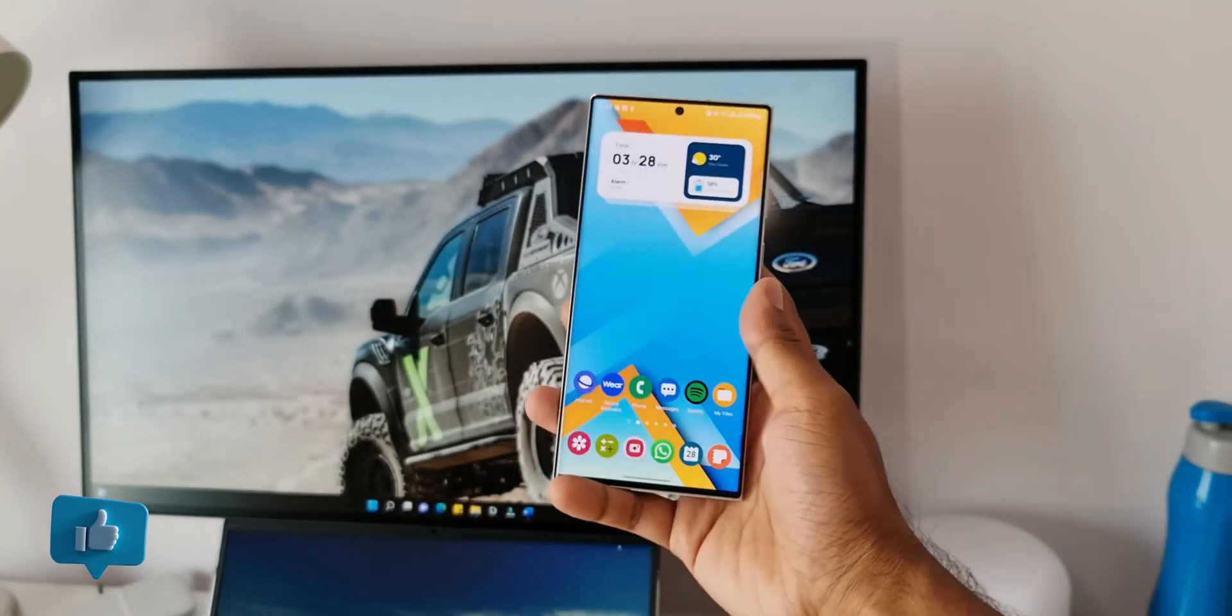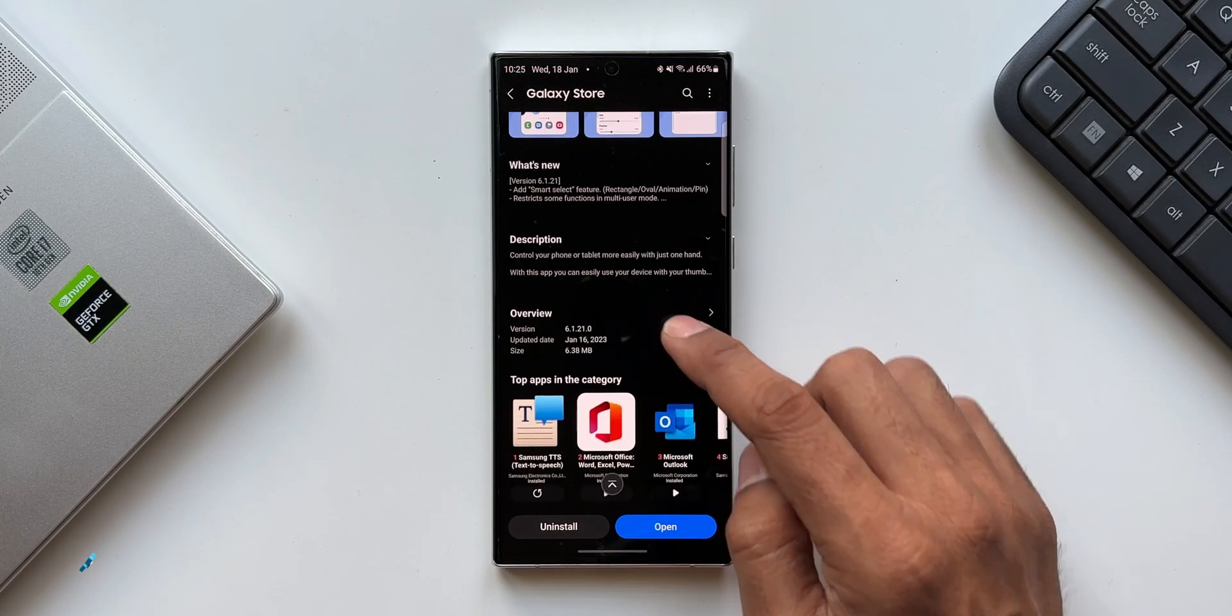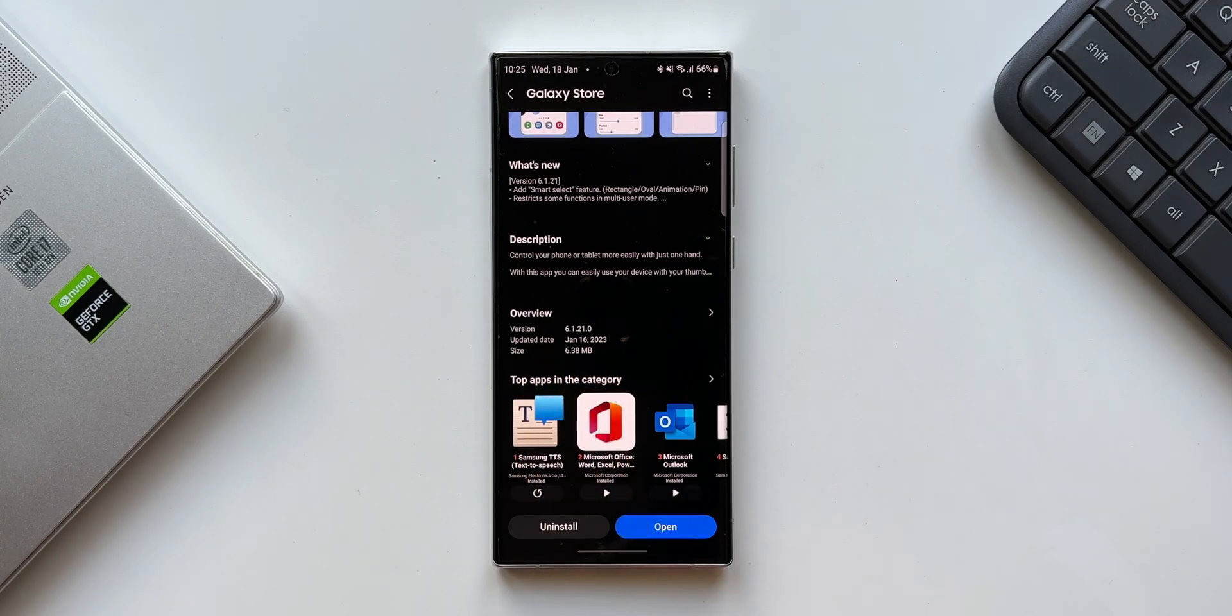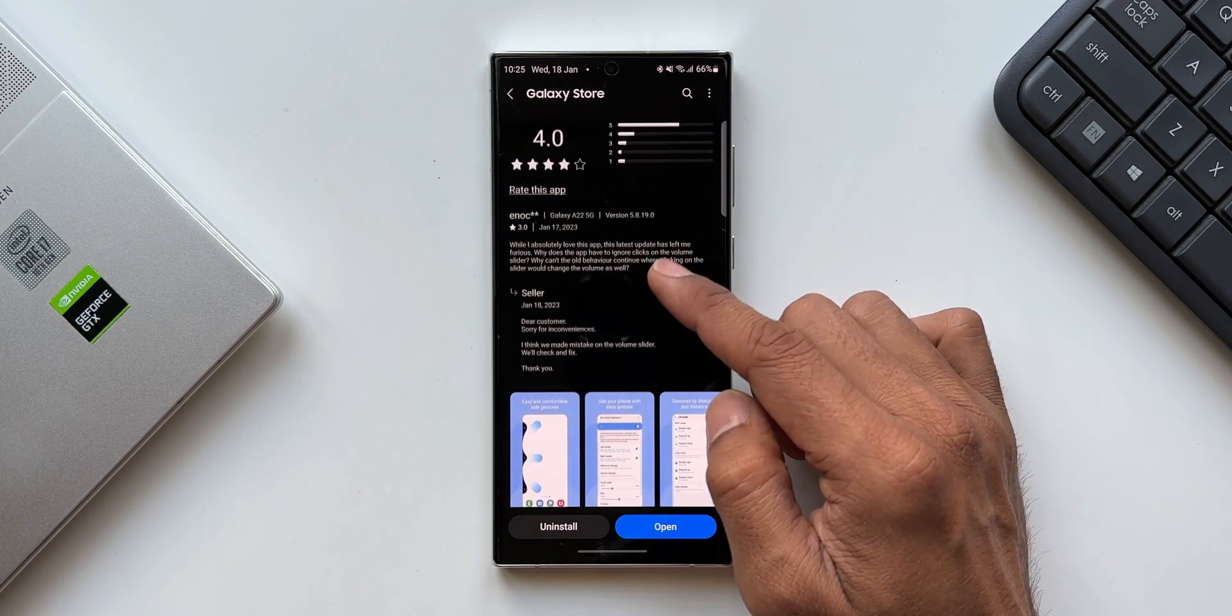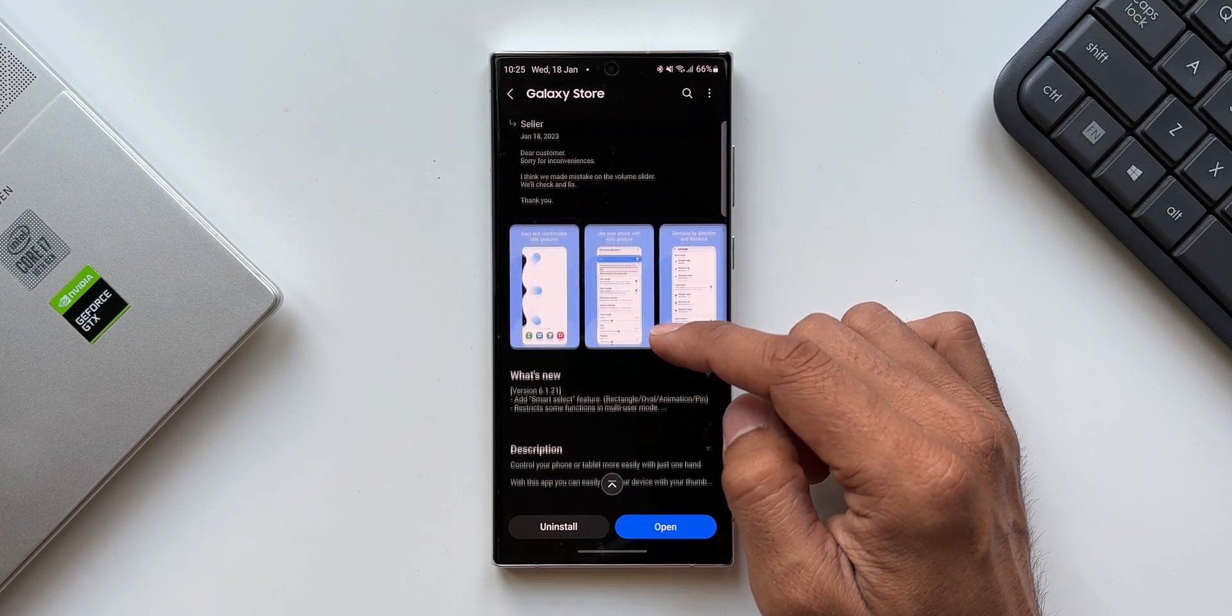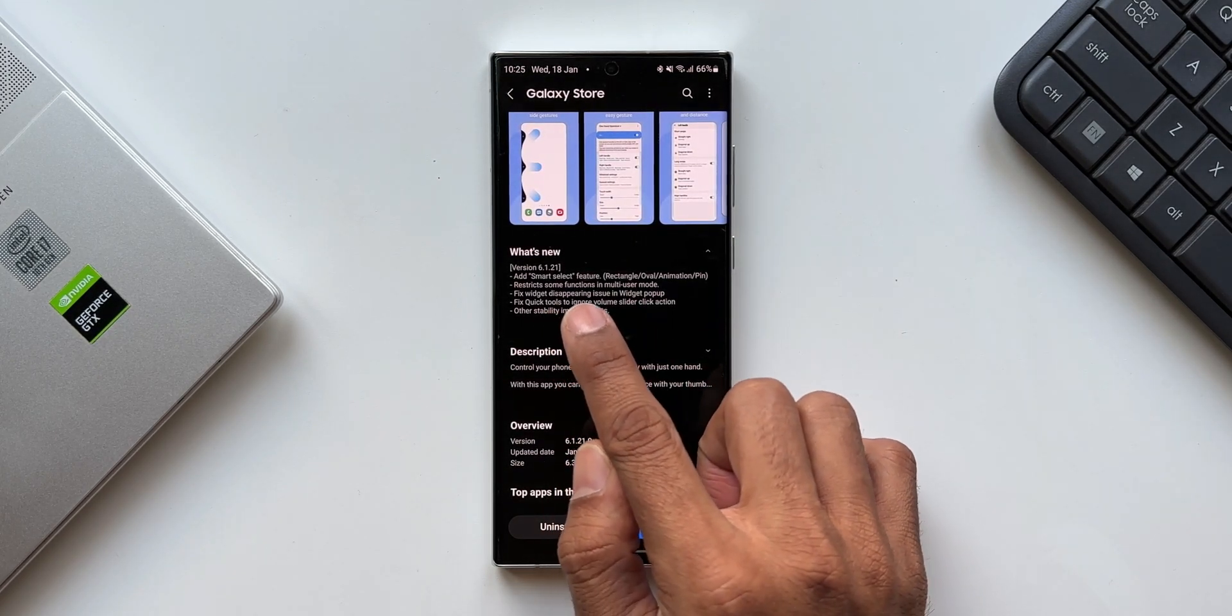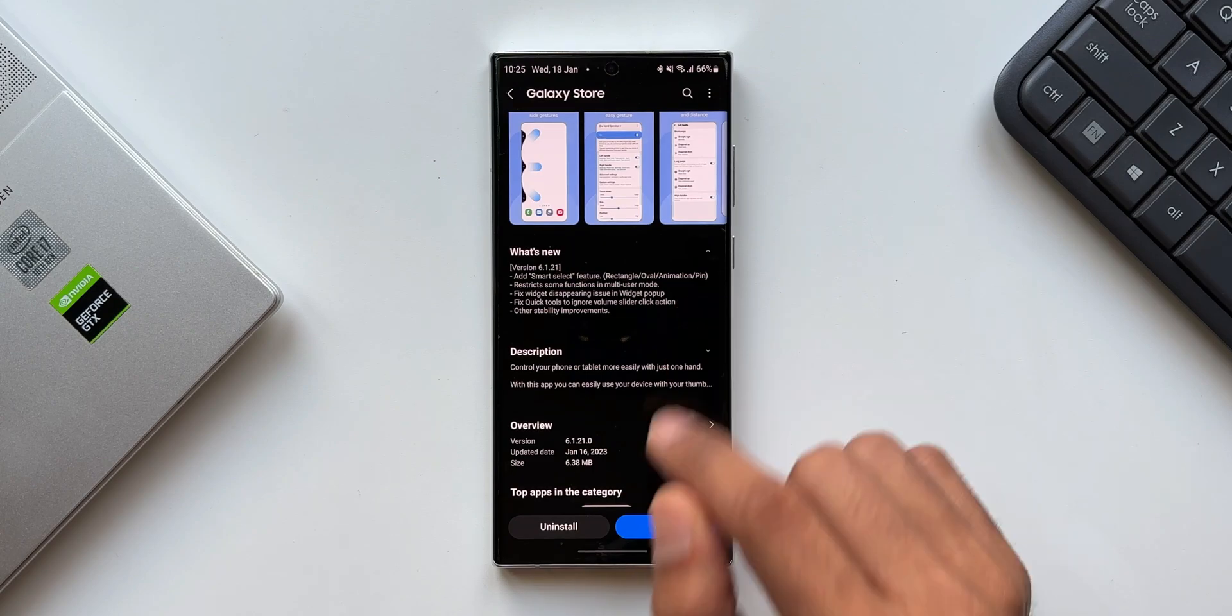Now let's look at the version number. As you can see, it is 6.1.21.0, the latest version. The update arrived on January 16, 2023, and the size was just about 6.38 MB. In the changelog it says: add smart select feature - rectangle, oval, animation, and pin. This addition of smart select is going to be really useful.